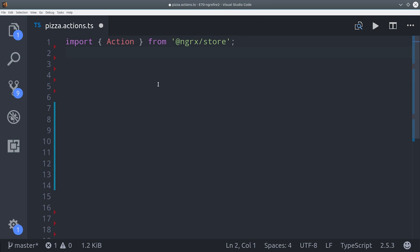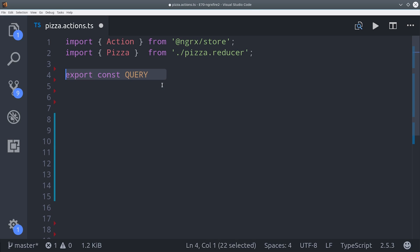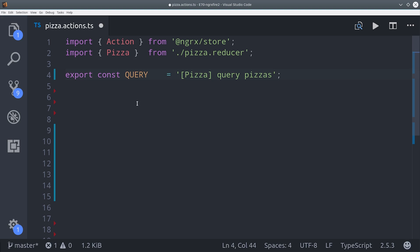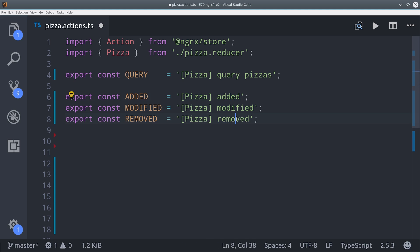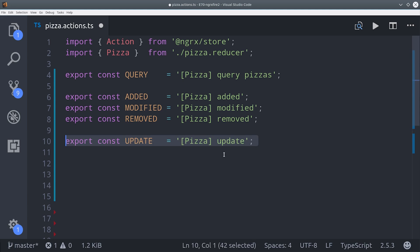Eventually it's going to make a query to Firestore and listen to any changes that happened to that data. And from there we're going to set up added, modified, and removed. It's important that you keep these names consistent because they're returned to us from Angular Fire 2.